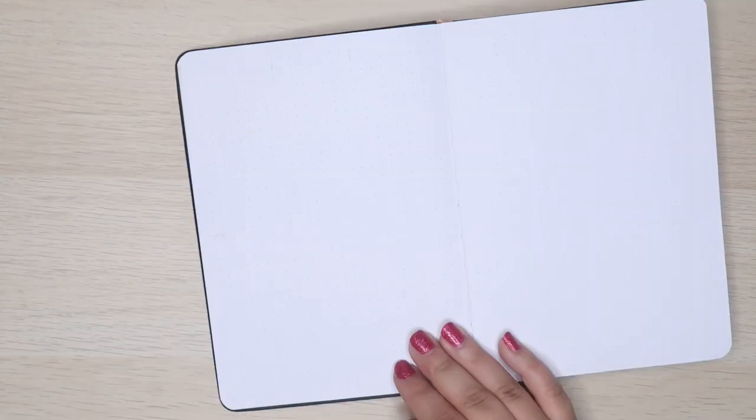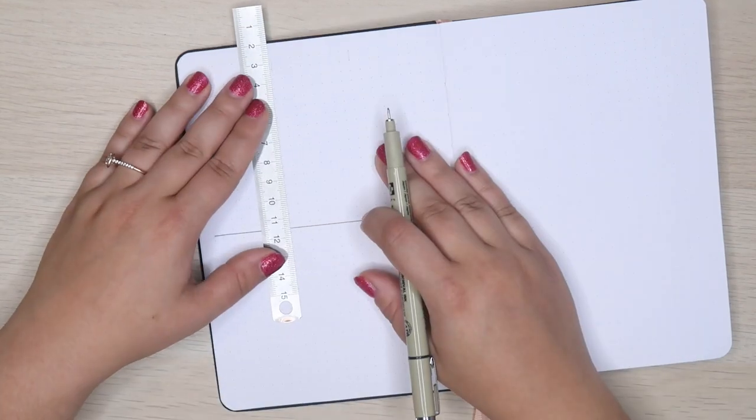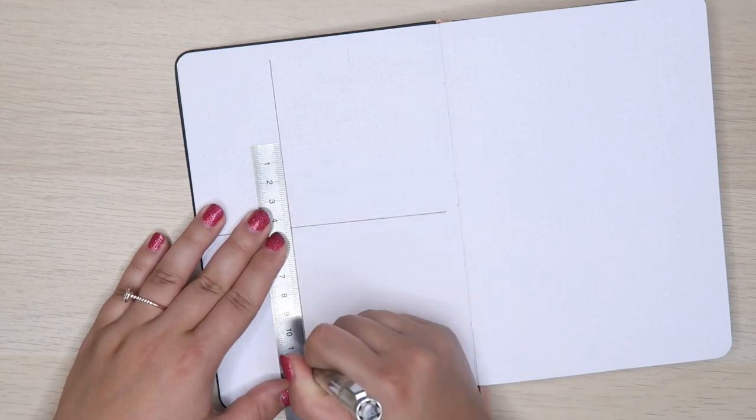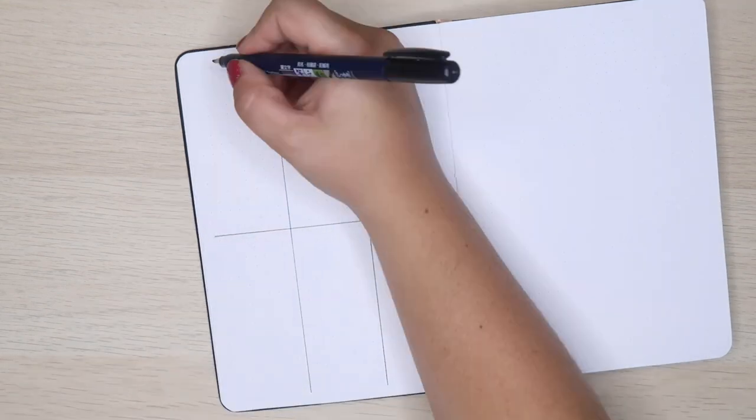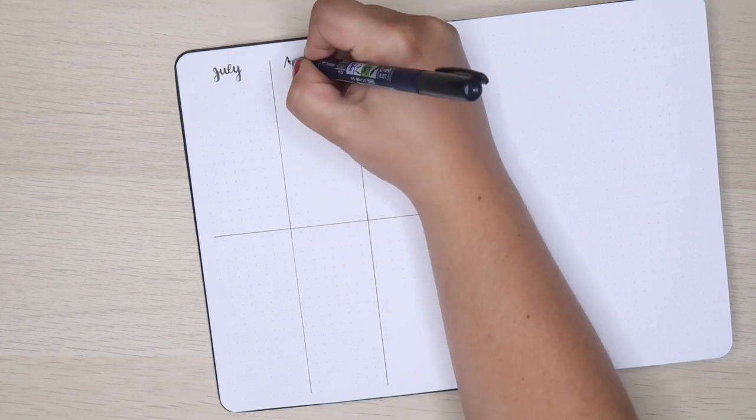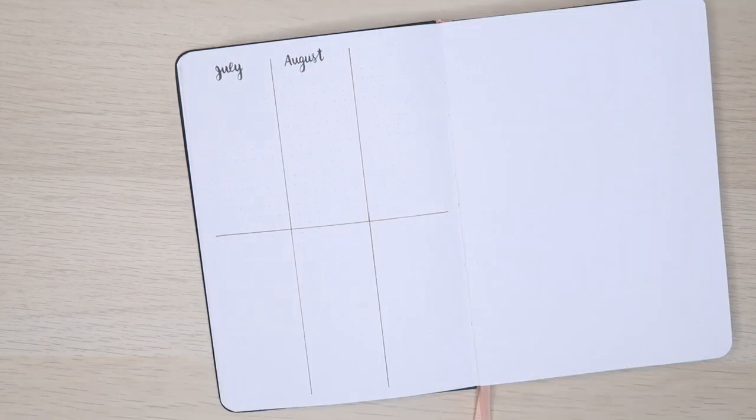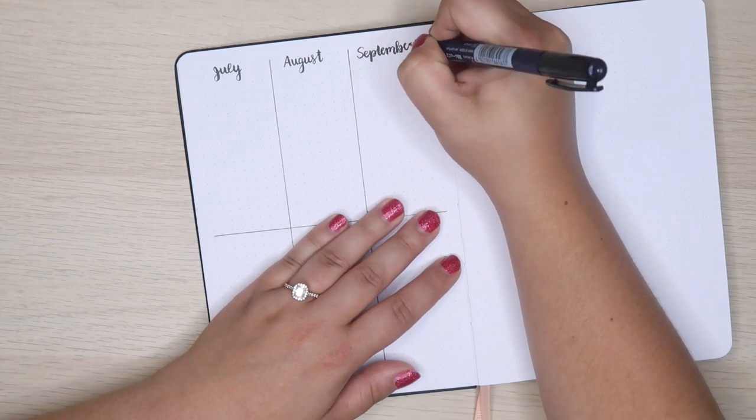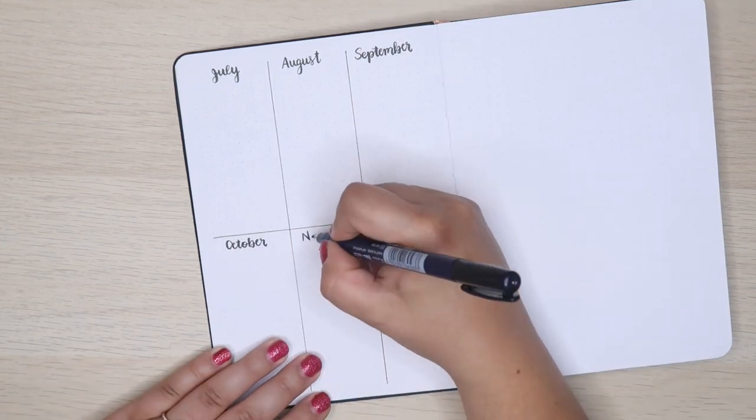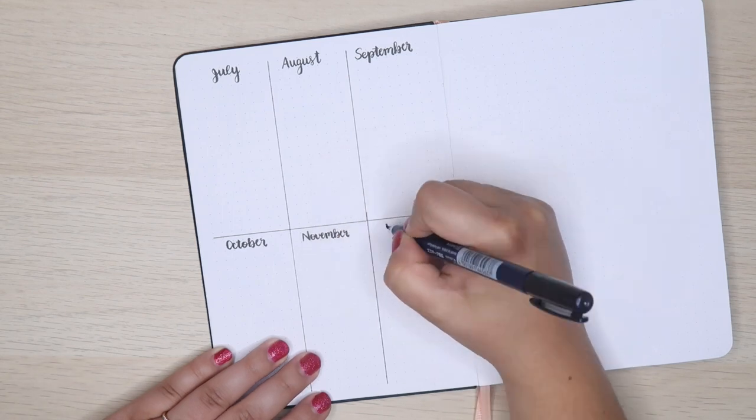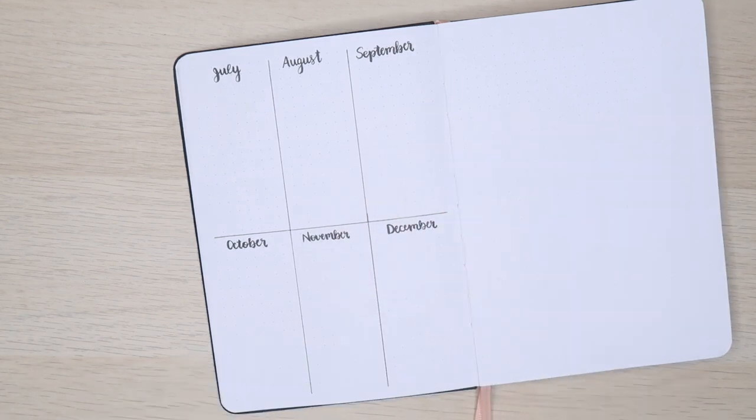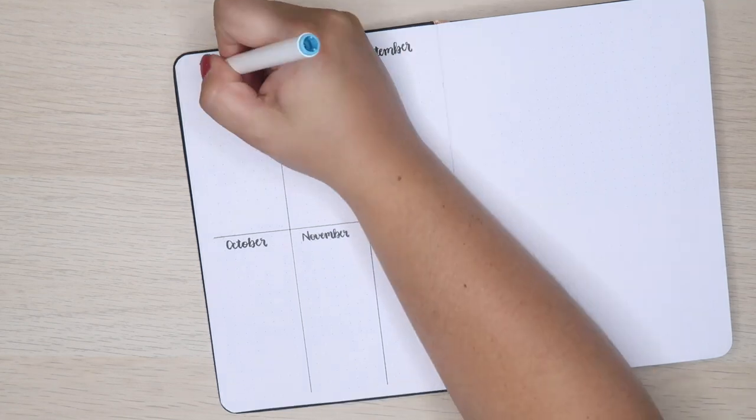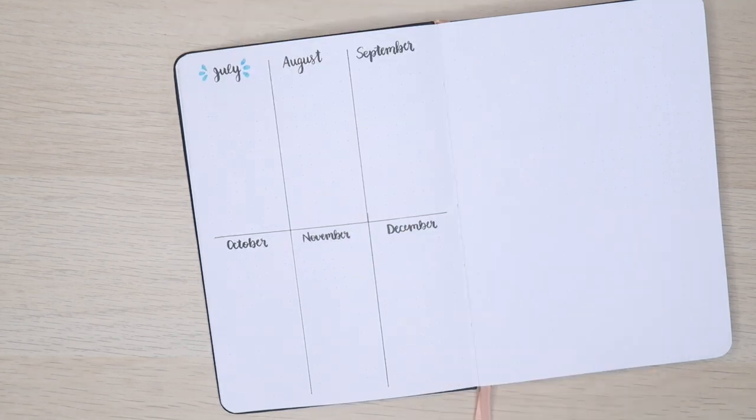Next I moved on to my future log, which I also kept pretty simple. When I do my future log at the beginning of the year, usually I have three months on each page and it takes up two full spreads, but I decided to condense it and put six months on each page.